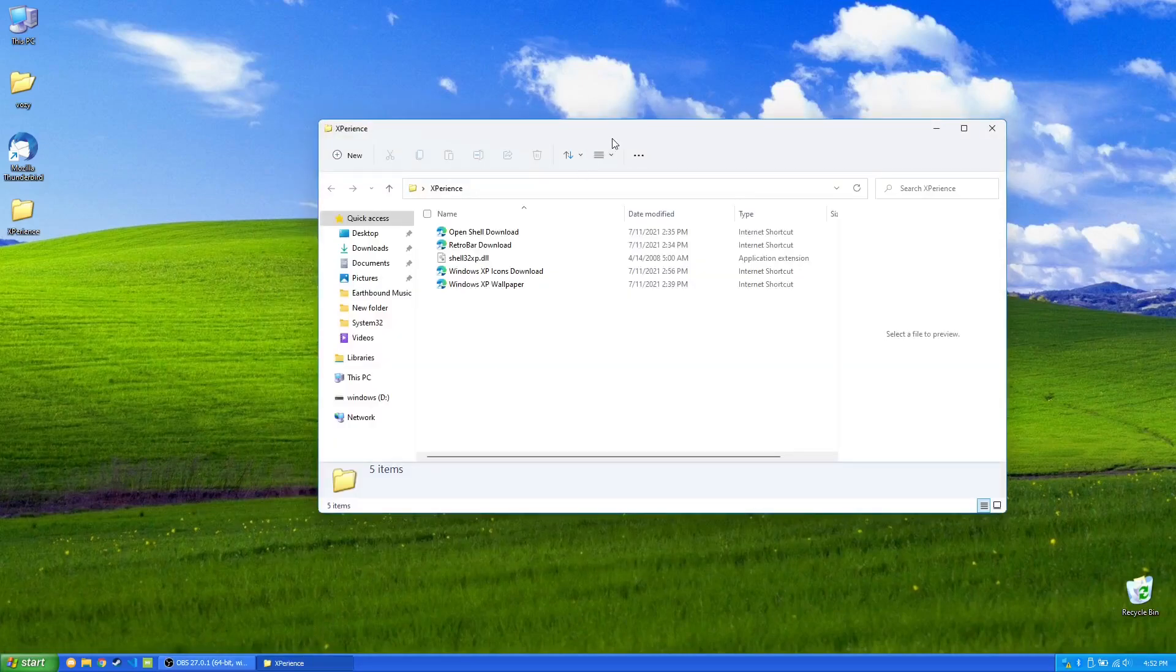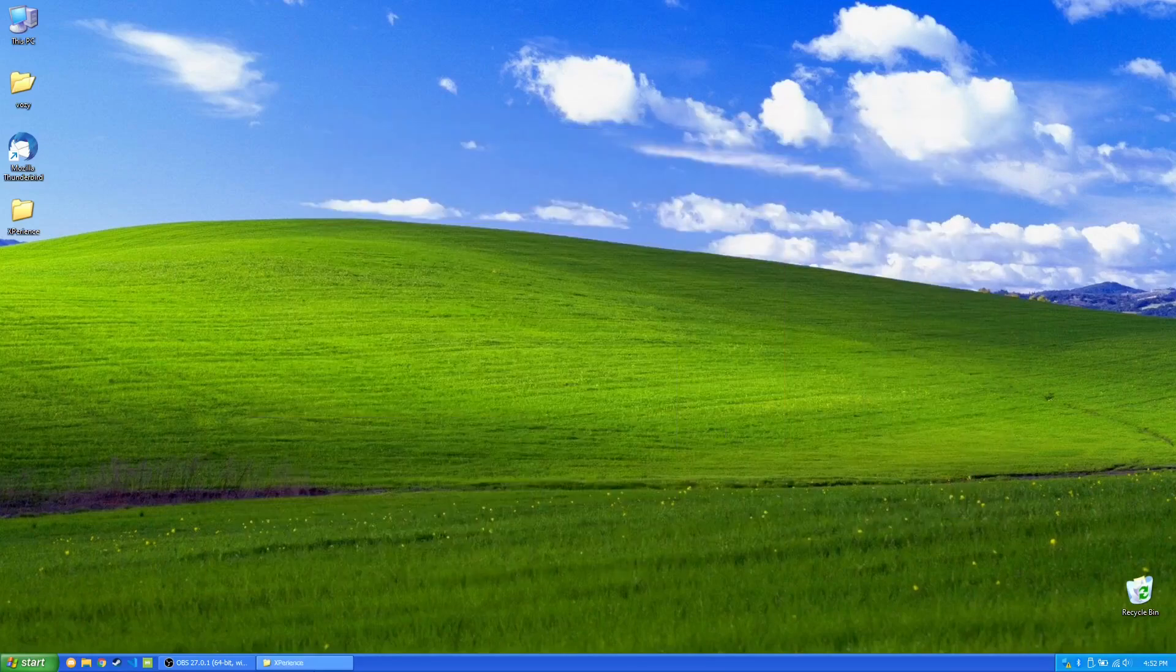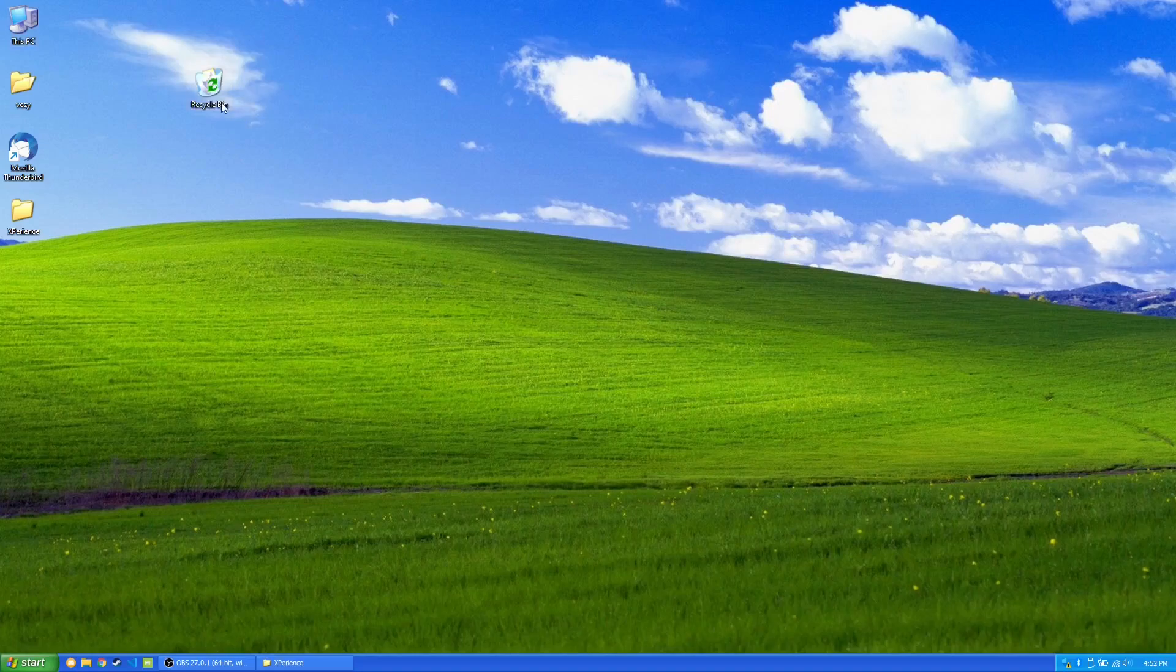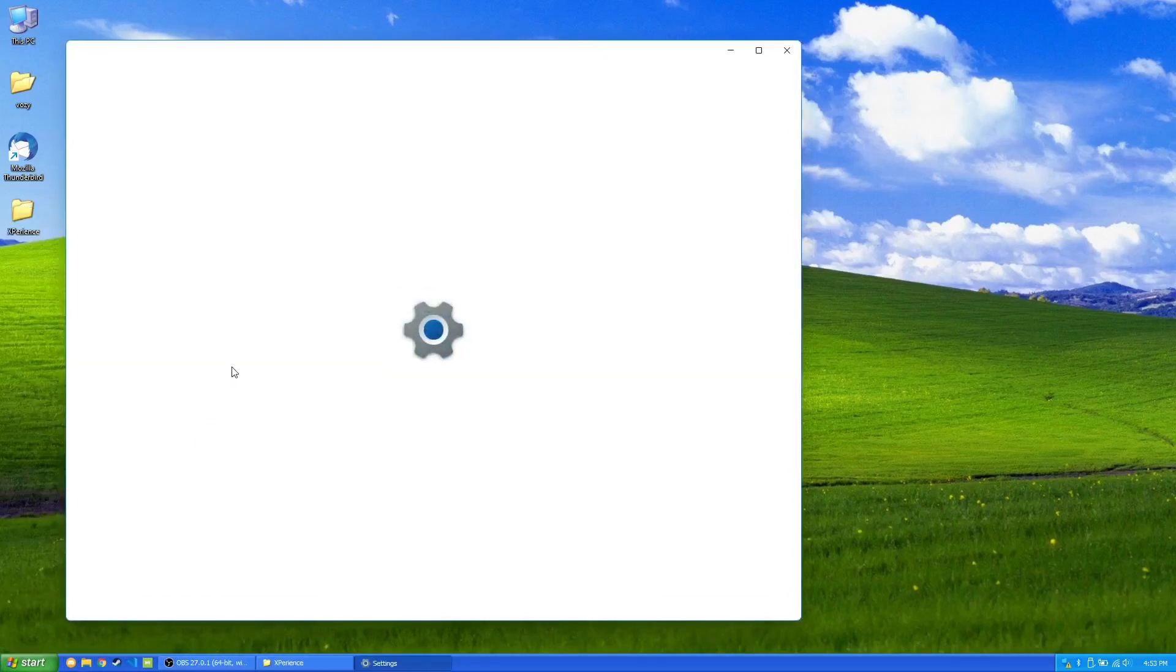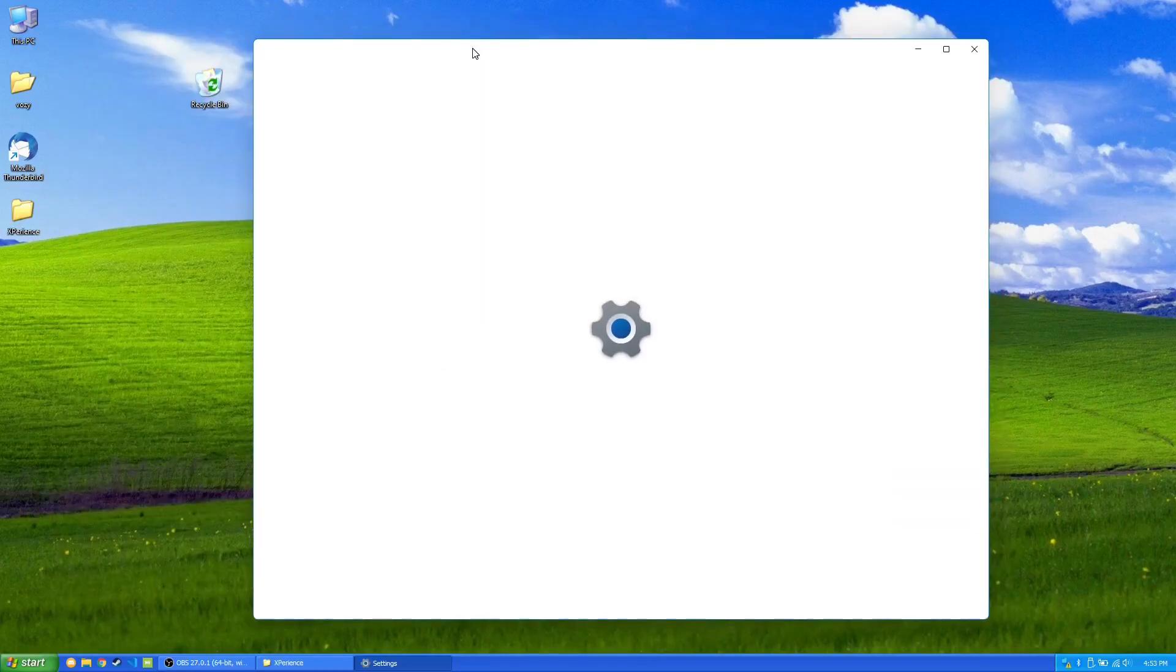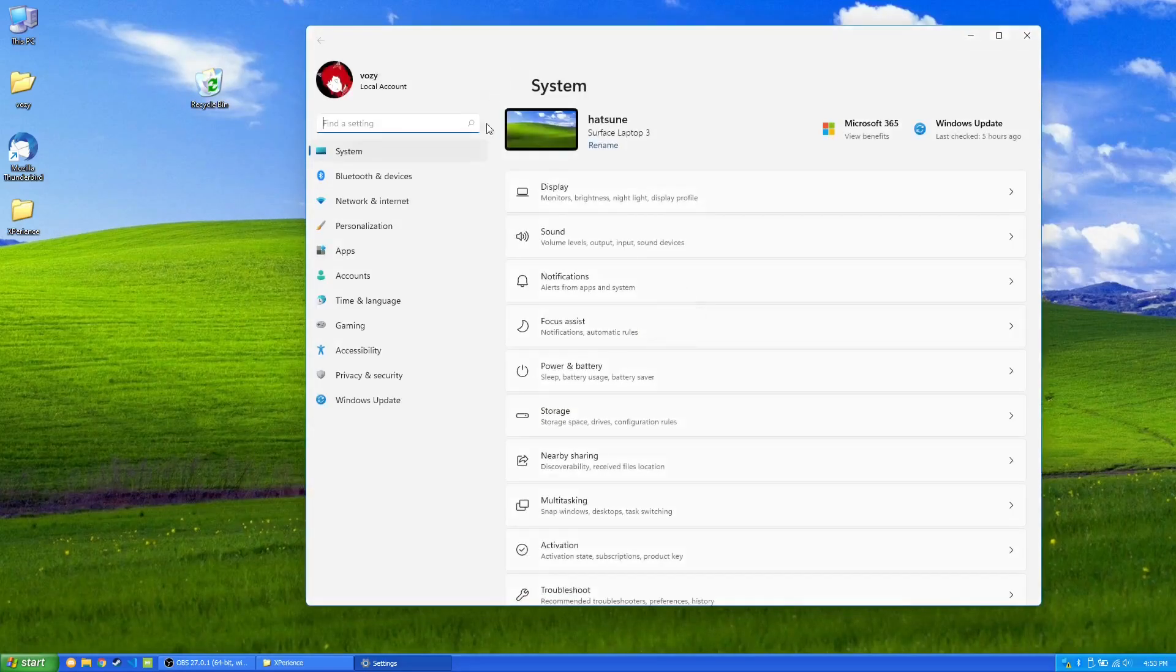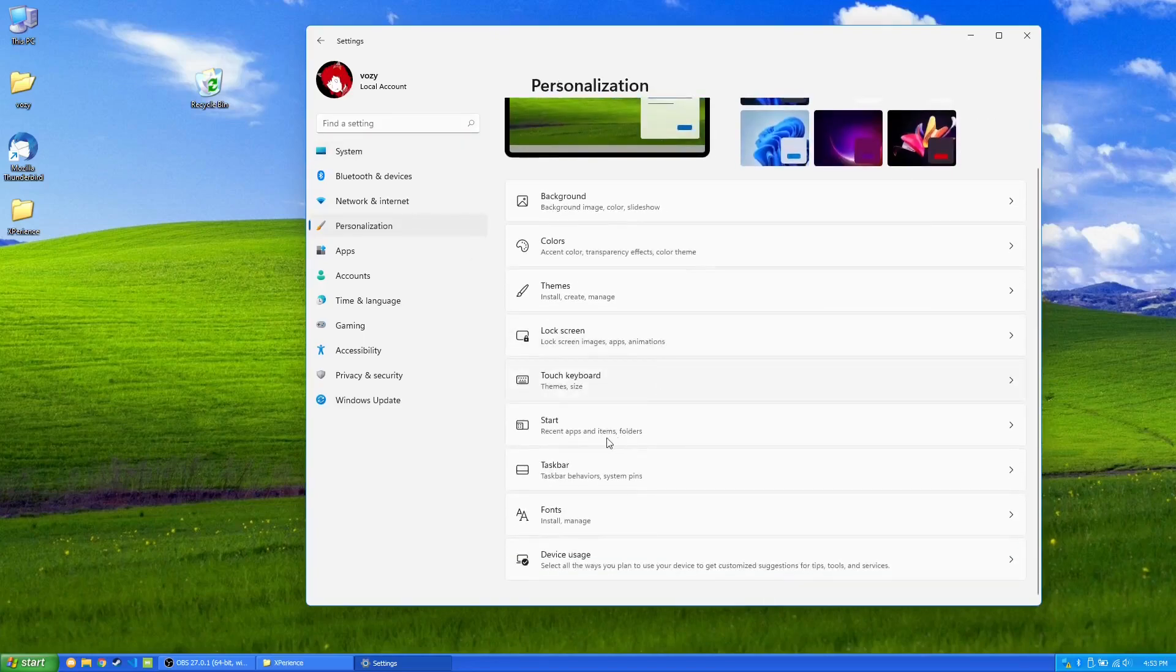Now, the next thing on our list is the Windows XP icons. So as you can see on my desktop, I have the Windows XP icons for the specific things such as the Recycle Bin. Now, you can change the icons very easily. If you go to Settings, it'll be different on Windows 10. But if we go to Settings, Personalization, and then we go to Themes.